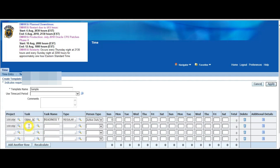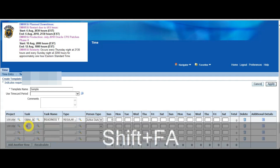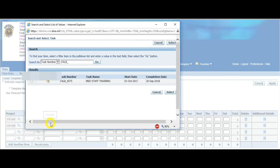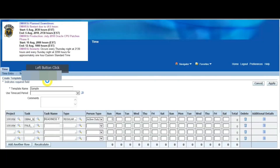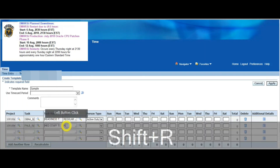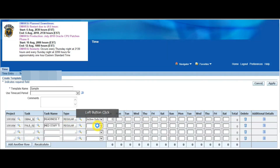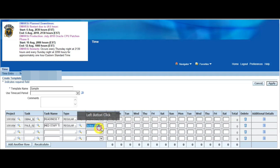We're going to type in the project code again. For the next task code, we're going to choose FALB underscore — then click on the magnifying glass again, and it's going to give you Medical Staff Training, so that's anything related to training. Again it's Regular, then choose Active Duty again, and don't forget your placeholders.